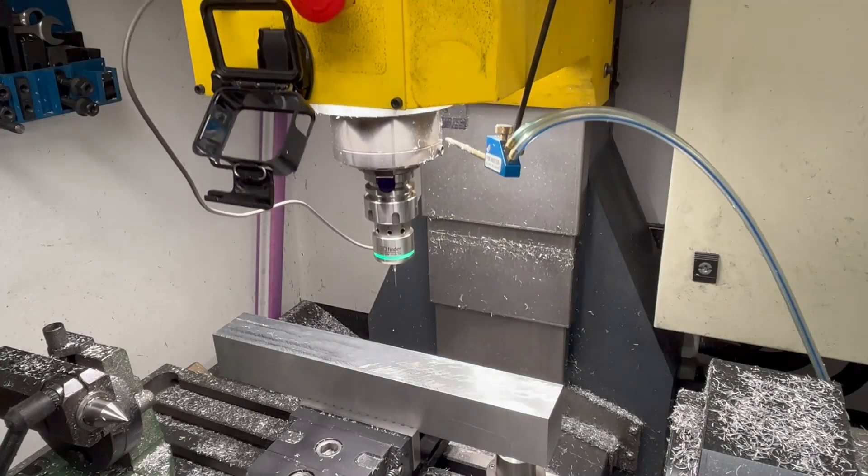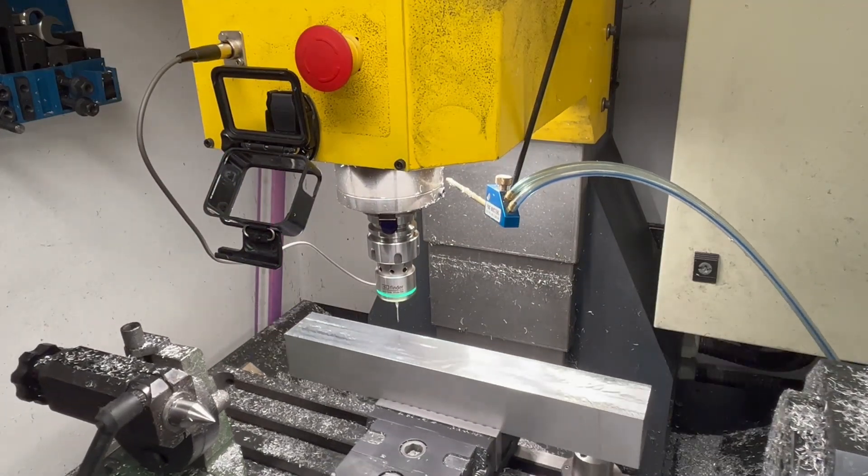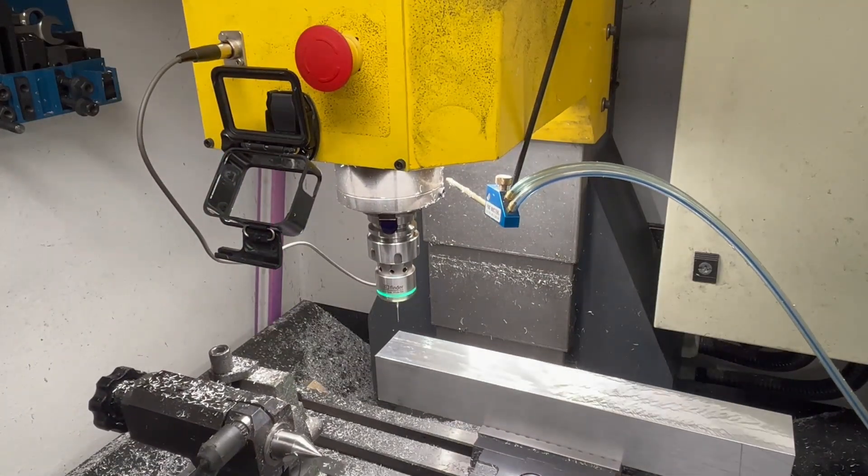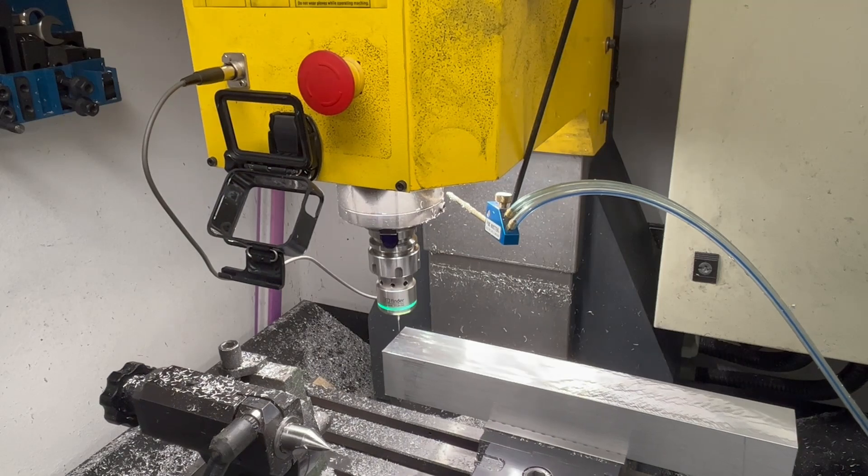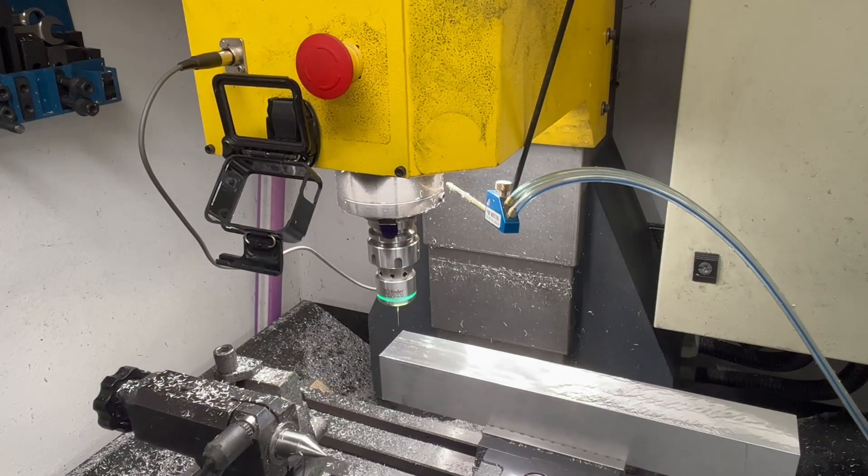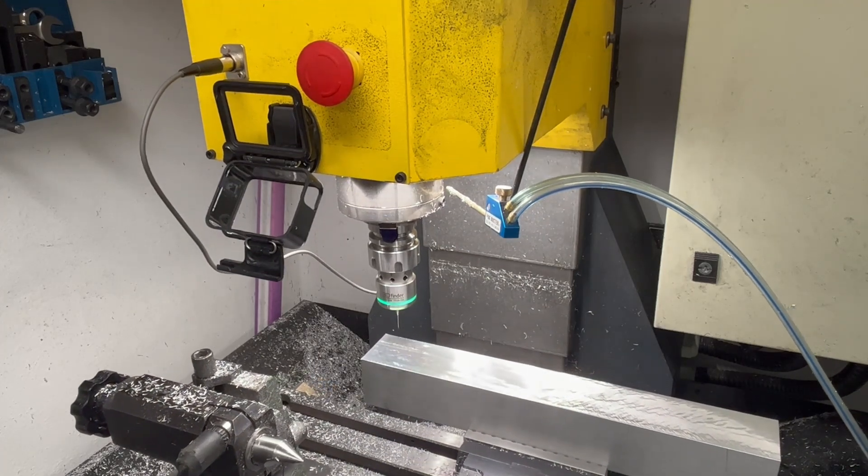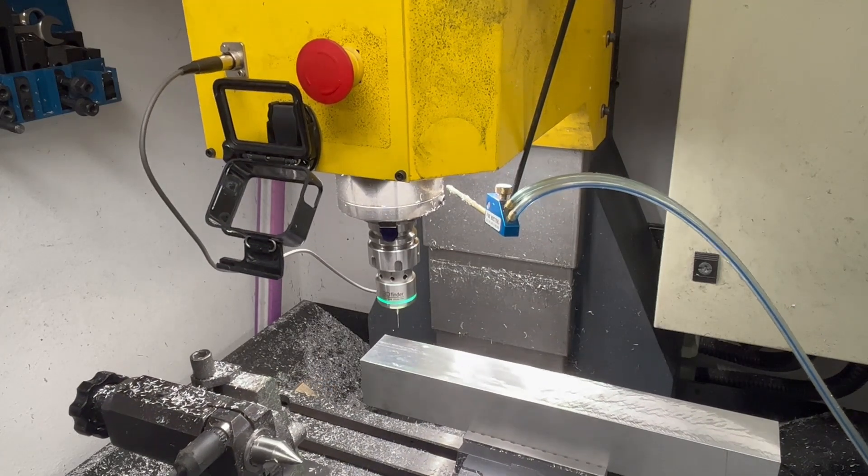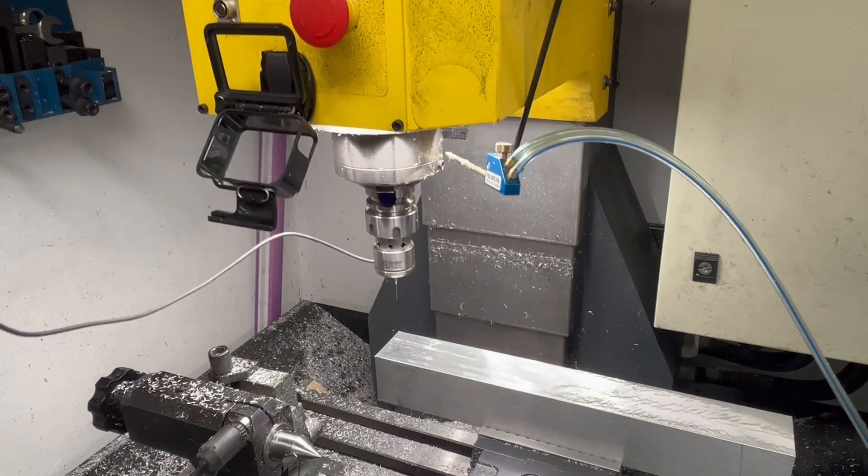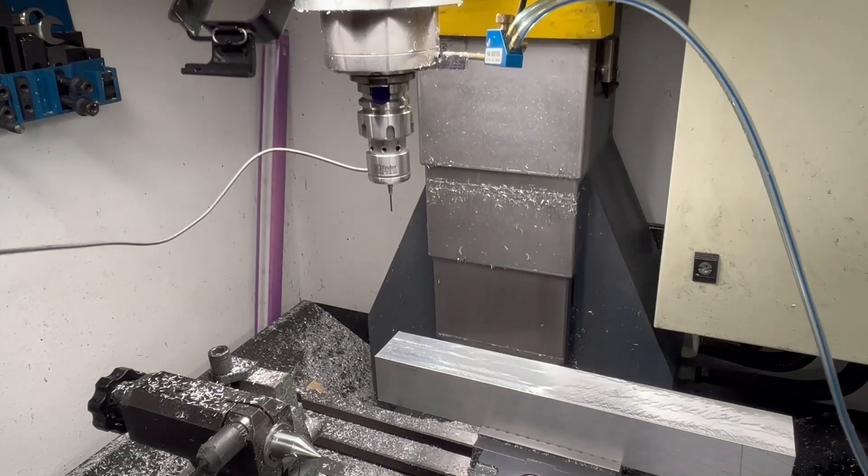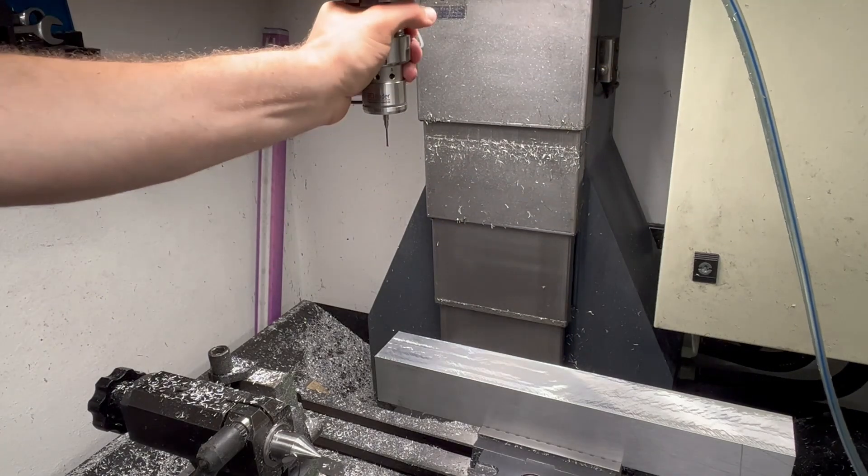Prior to commencing any machining, the Linux CNC controller must establish the part's position on the machine table. Fortunately, this touch probe can feed into Linux CNC precise coordinates for all three dimensions, automating the process to a simple press of a button.